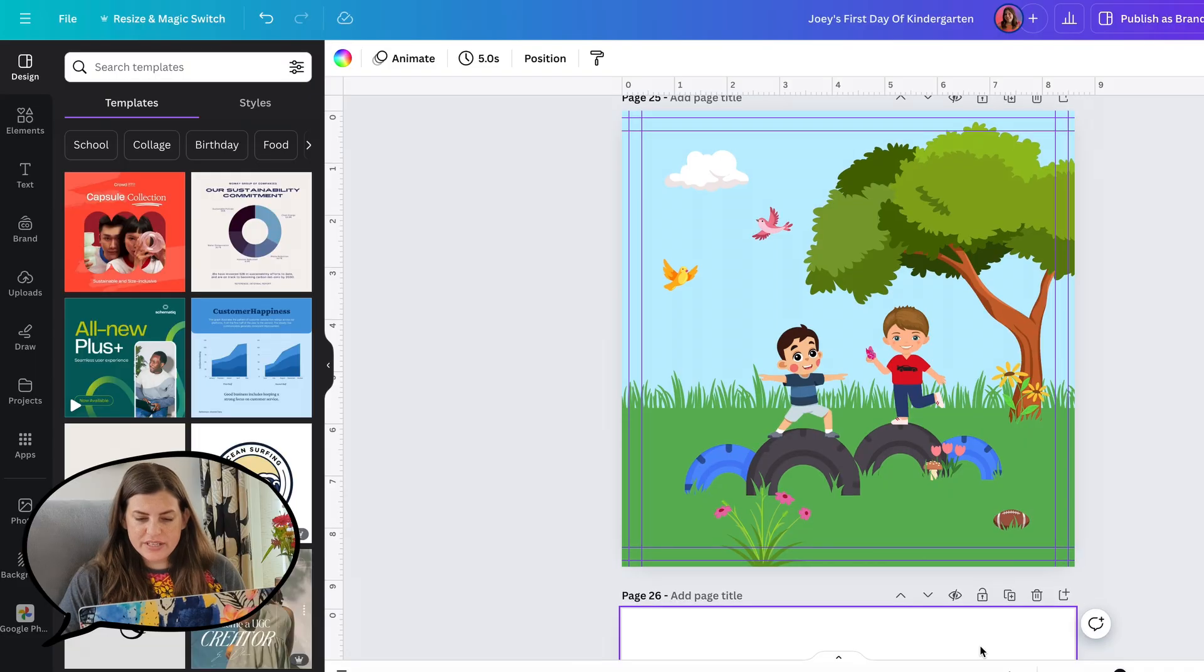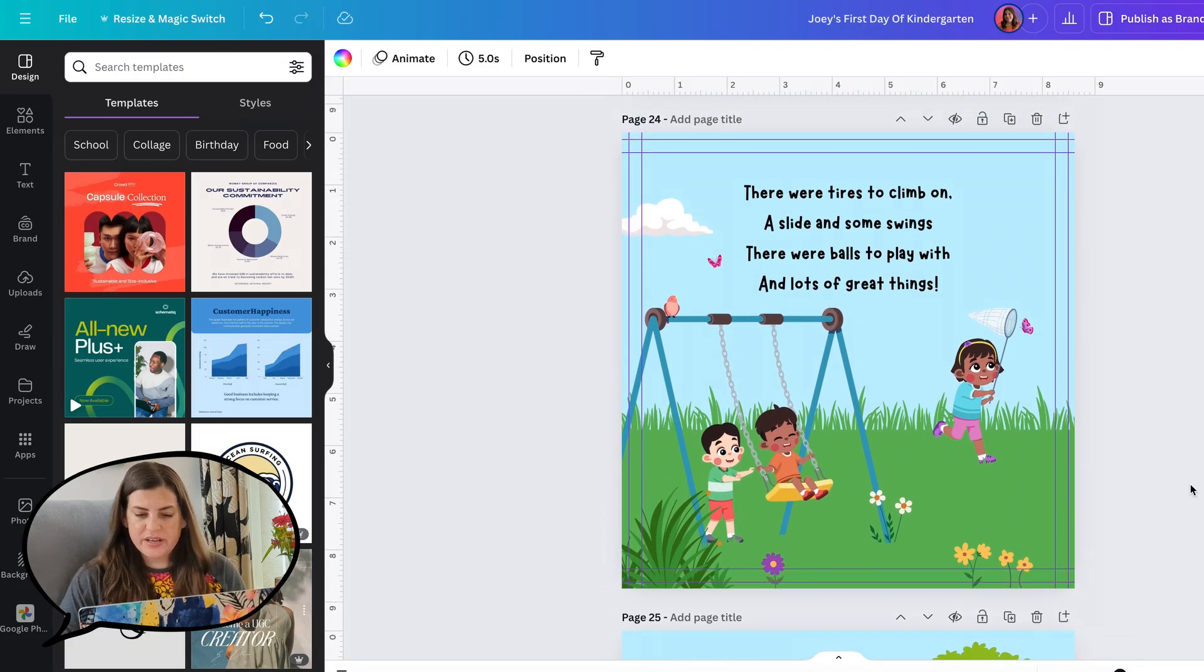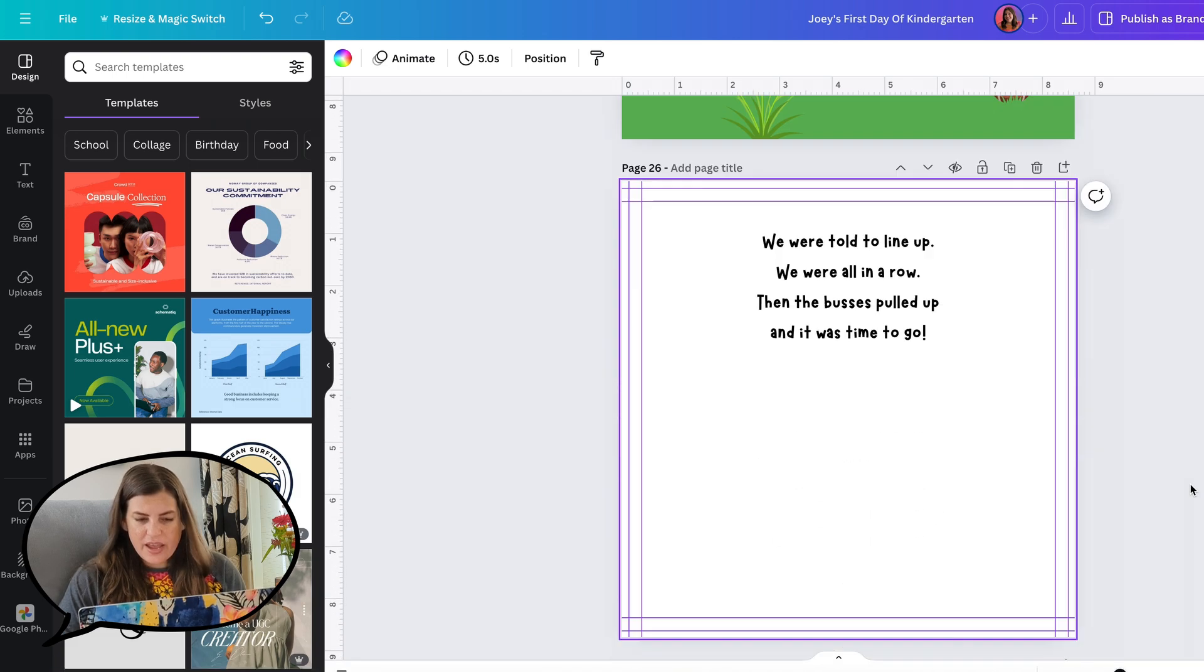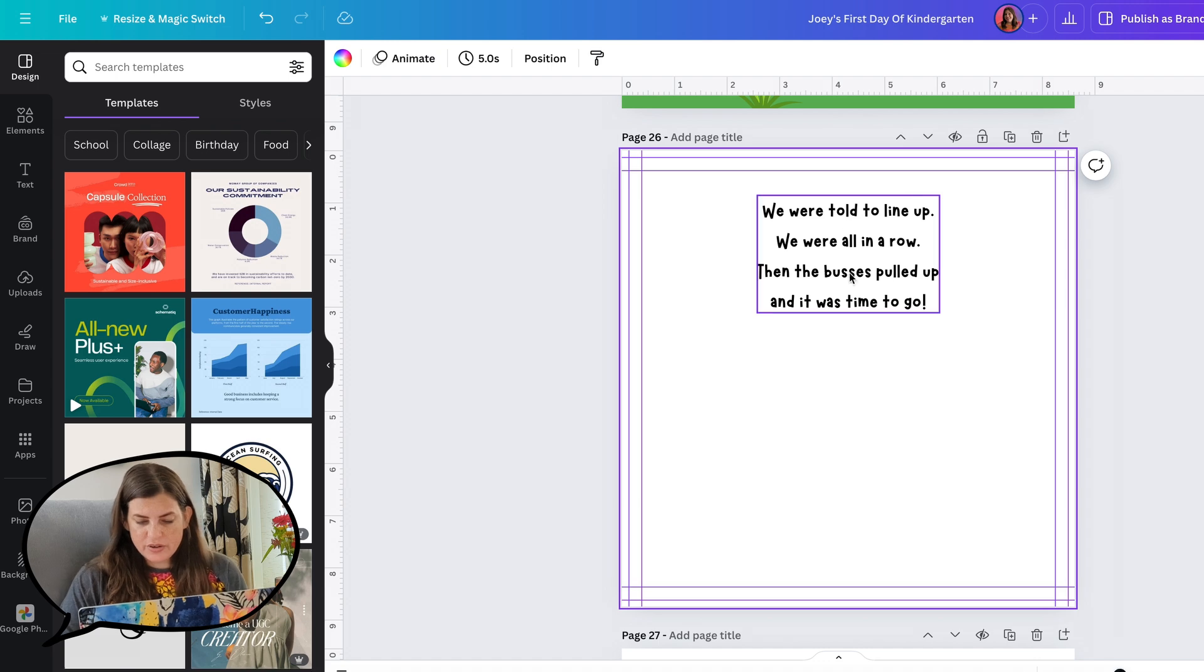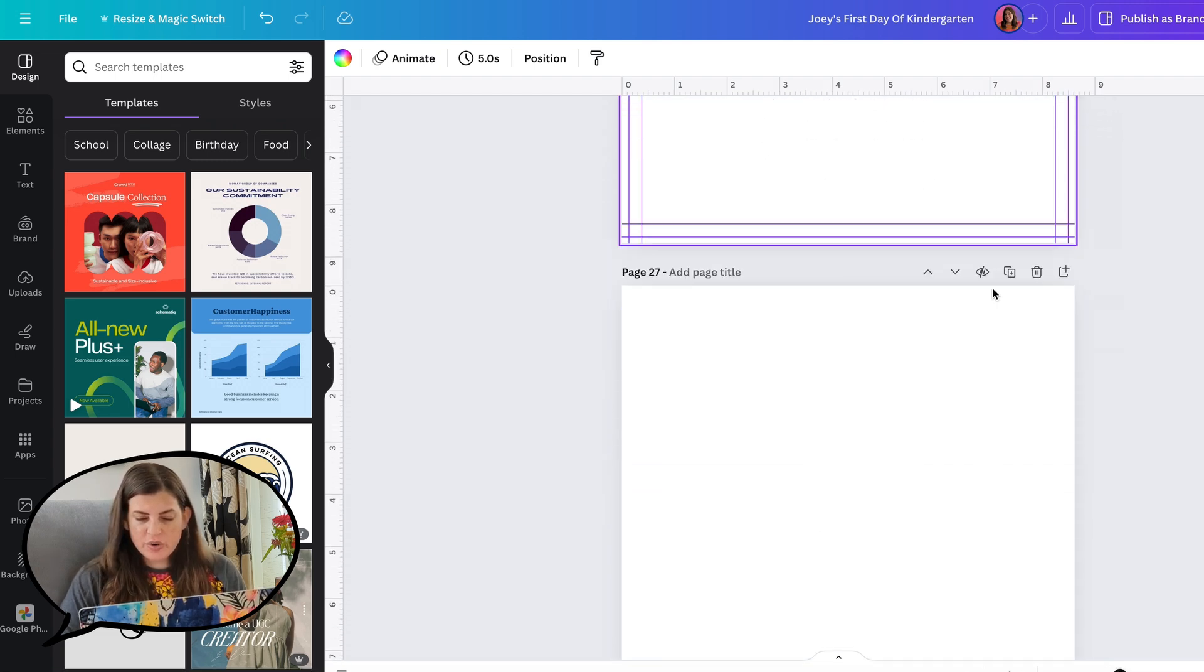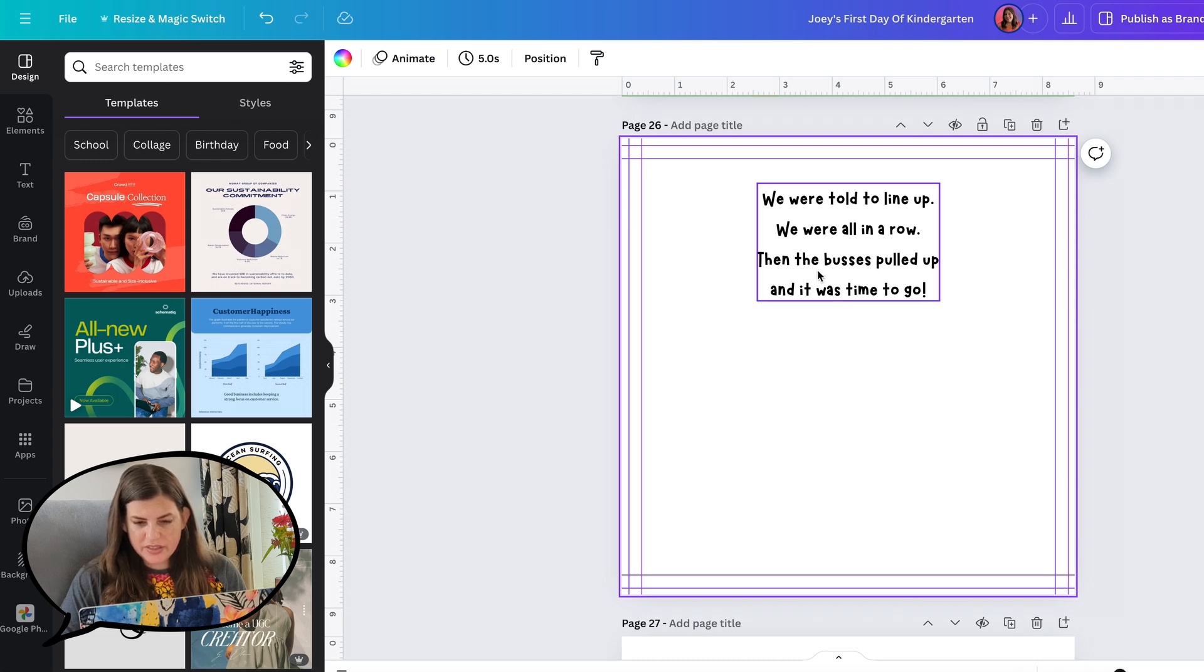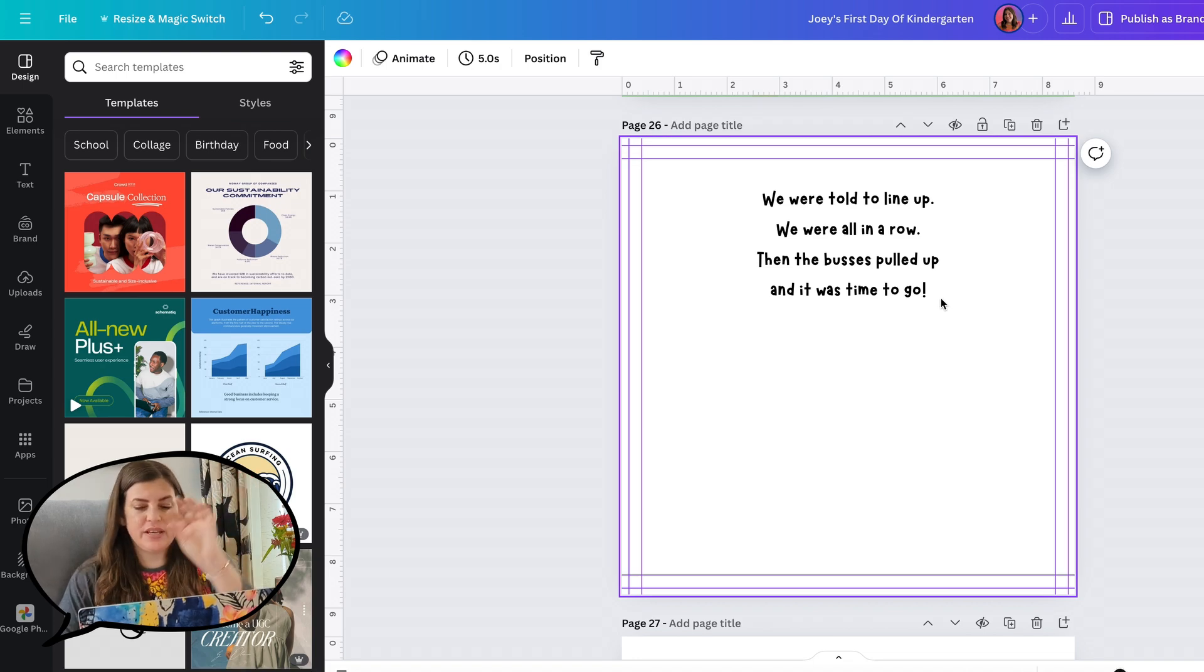I have Lorene's book pulled up here. Last episode, we did the spread that was outside at recess. For this episode, we have this little blurb here that says: we were told to line up, we were all in a row, then the buses pulled up and it was time to go. For this one, we can do a spread and have the text on this page. Since it says the buses pulled up, so there's multiple buses, we can have those like in a row and then also have the kids lined up.